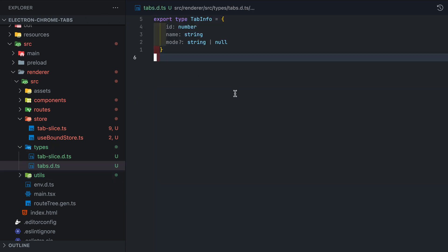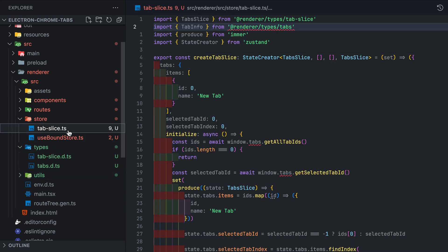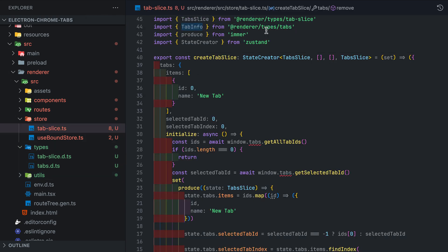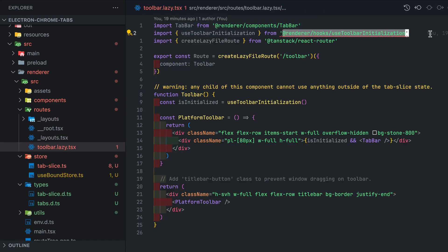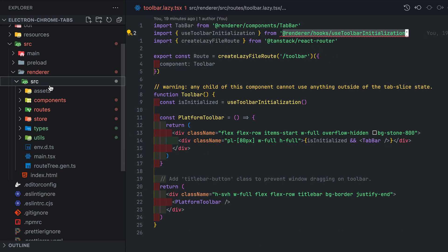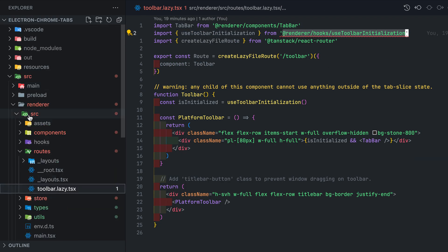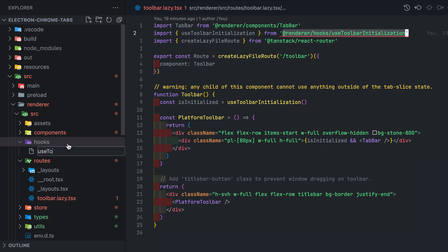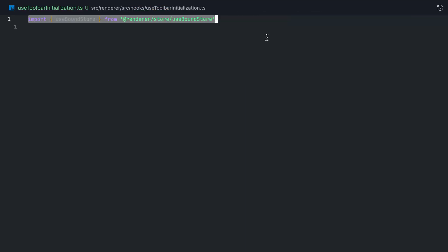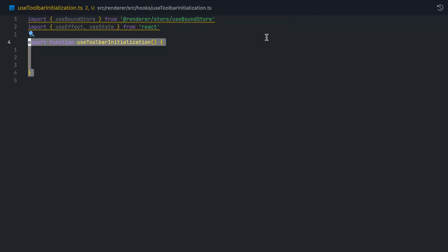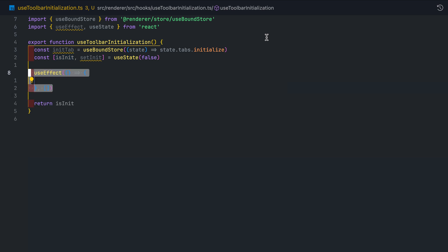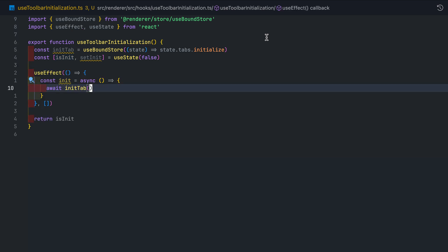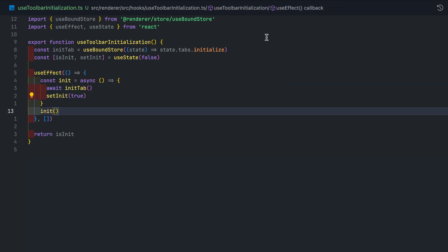Let's check out what other errors we have yet to fix. Okay looks like we still need to create the useToolbarInitialization. So let's do that now. Go ahead and create the hook. This will be used for calling the tab slice initialize function and will return whether we have completed initialization or not.